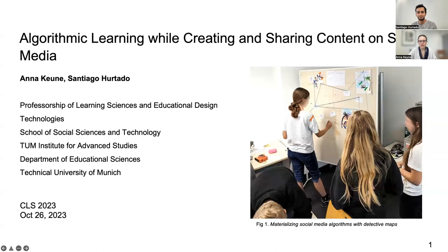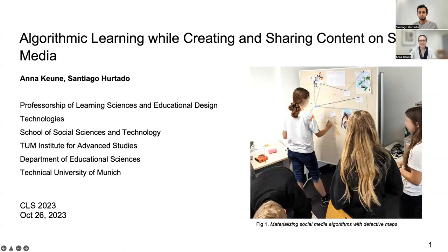Hi, everyone. My name is Anna Koina, and I'm presenting here today with Santiago Hurtado. We're presenting our work on algorithmic learning while creating and sharing content on social media. We look at how youth practices on social media can involve complex processes that are really similar to algorithmic practices, like programming concepts and so forth. We're looking forward to your comments during the Connected Learning Summit.